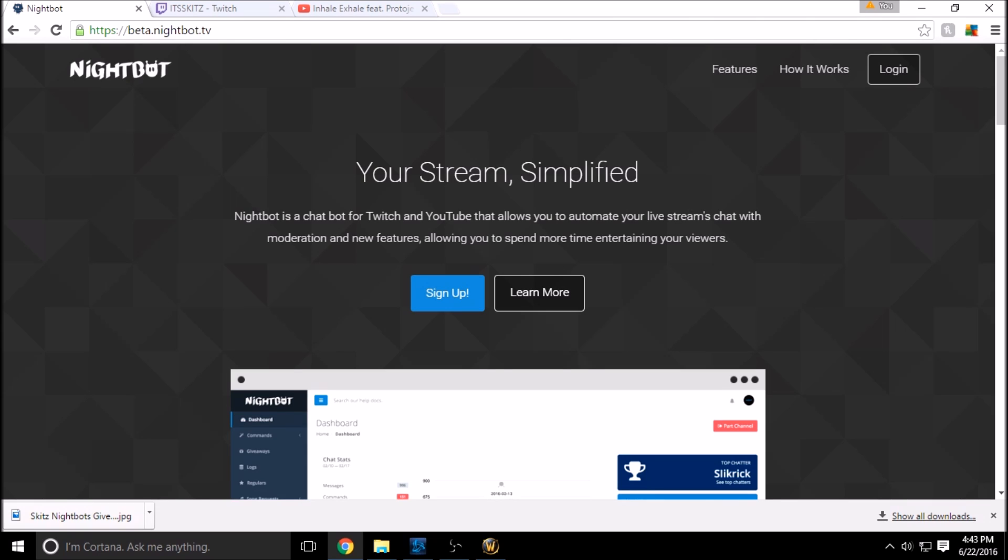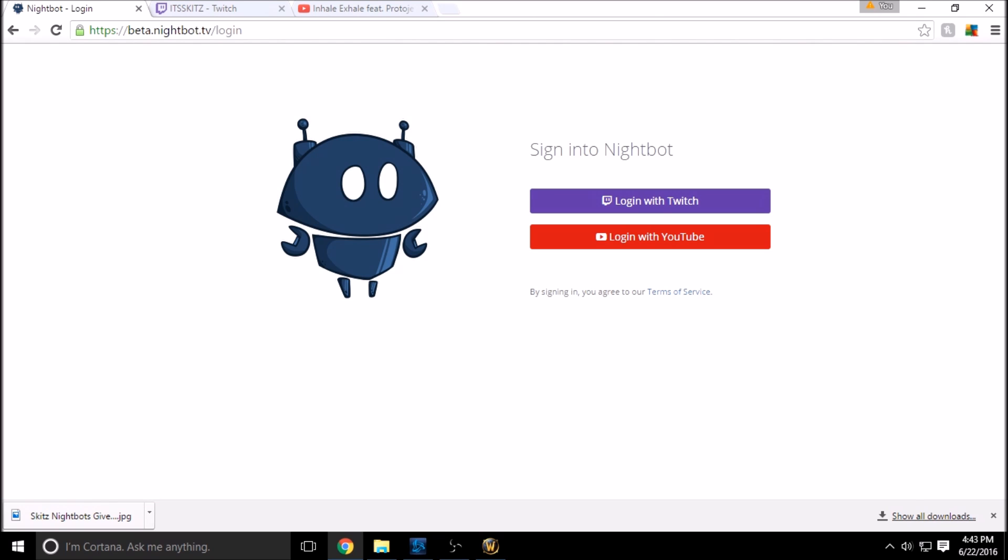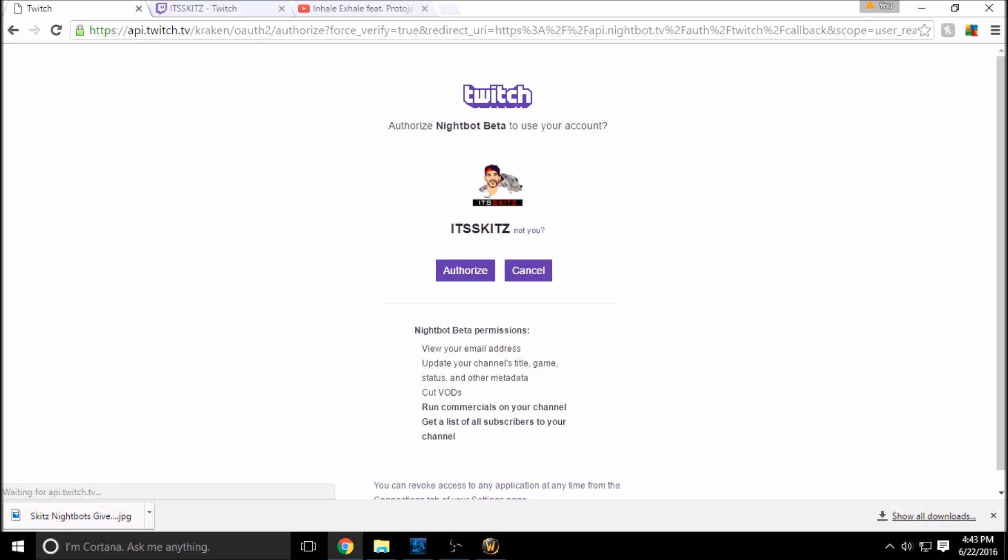So from nightbot.tv or beta.nightbot.tv in the top right hand corner, as usual guys, we're going to log in. It's free, logging with Twitch again, and then we're going to authorize it, the last step to make sure it is indeed yourself.